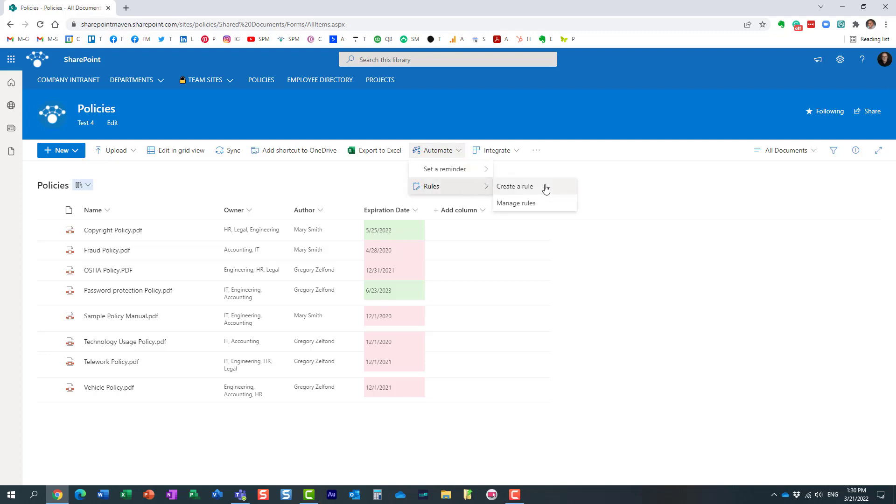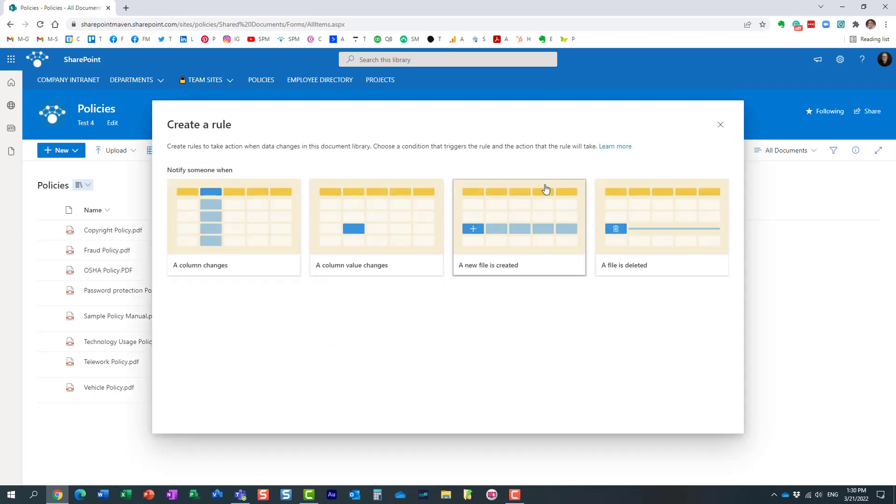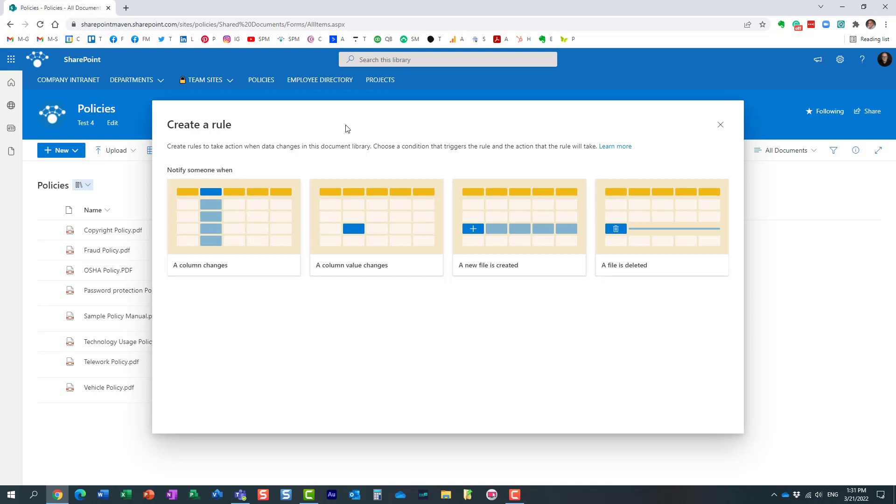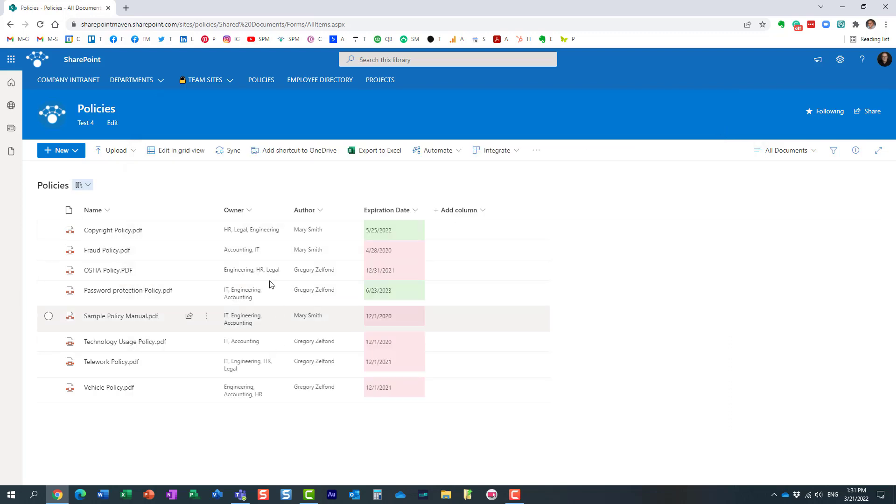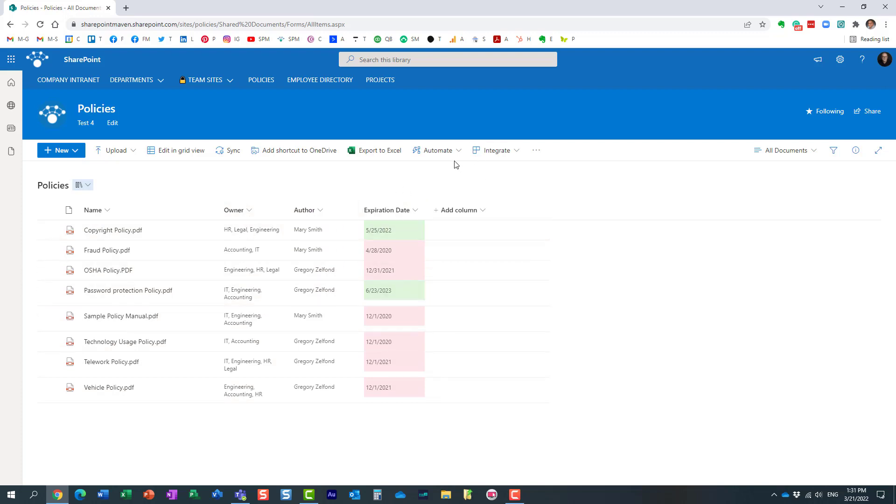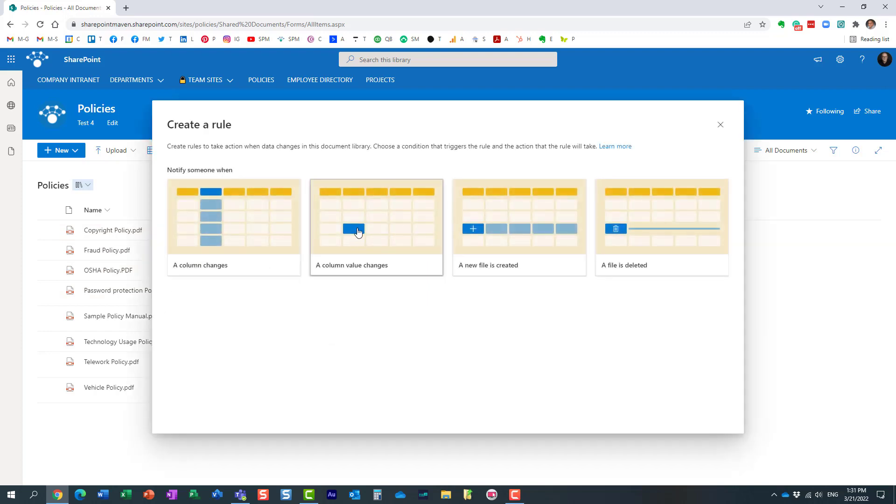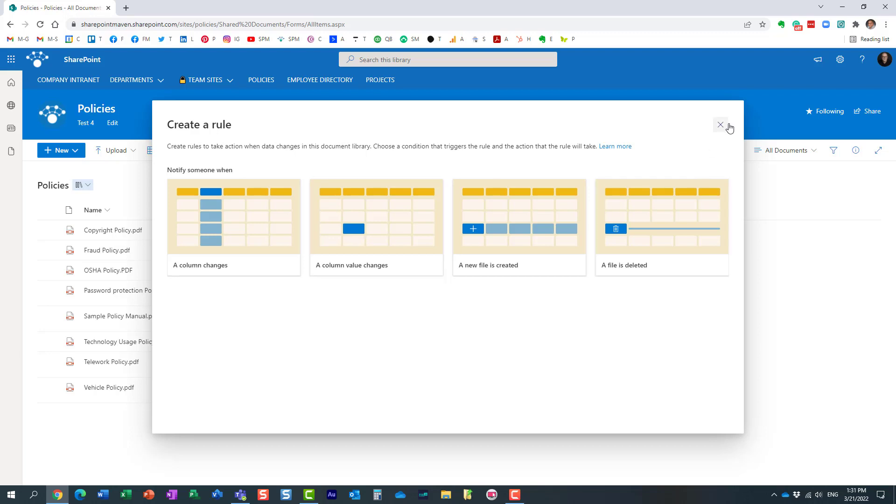If I click rules again, create a rule, 'a column changes'—that's when a certain column just changes its value. It doesn't matter what it is; any column changes its value, you'll get an email. When you create a rule and say 'a column value changes,' that's where you can actually specify that you only want to be notified maybe when the owner changes from accounting to HR or something like that. So let's use this example.